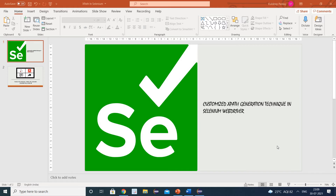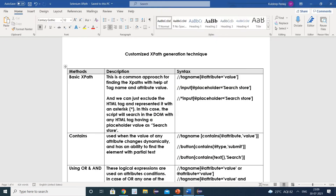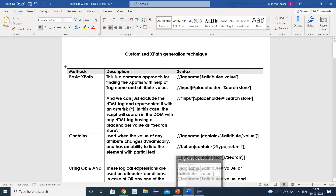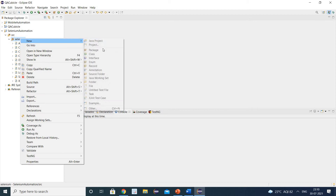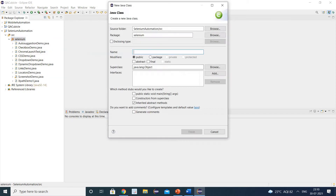So that is a couple of reasons why you should be very good at writing customized XPath. Let us see what are the different ways to write customized XPath. These are the different customized XPath generation techniques, and I will show you these one by one. So let us create one class as the XPath demo.